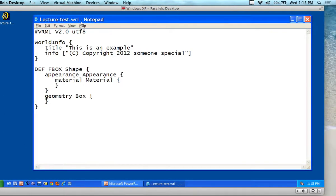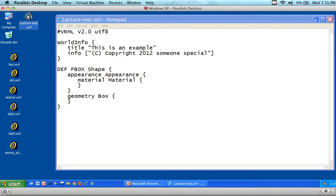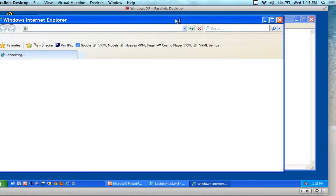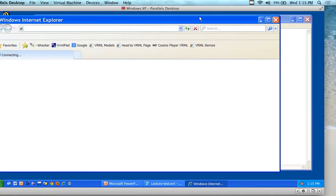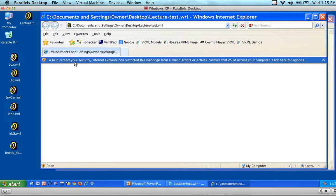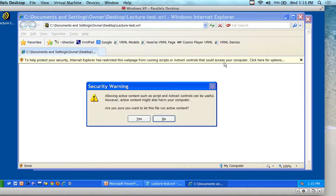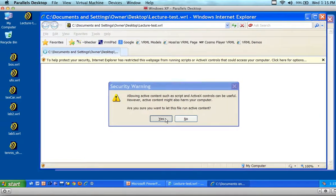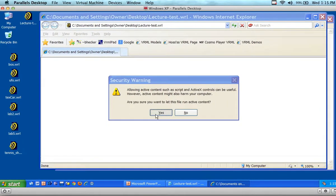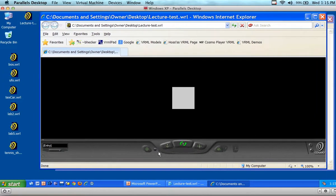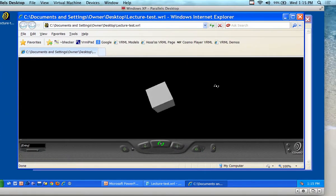If I double-click on the file, it brings it up in the Cosmo browser plugin in Internet Explorer. My browser gives me a warning message about security. I'm going to say 'allow blocked content' — yes. And there's the shape that I've defined: I've got a white box.